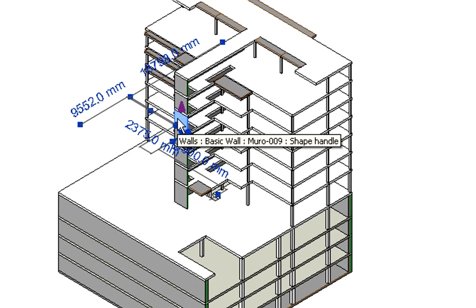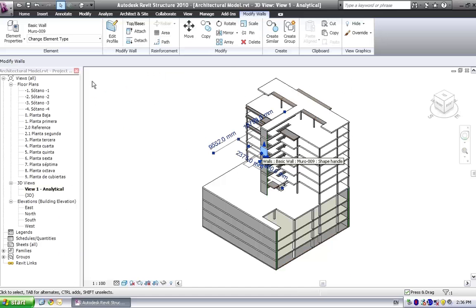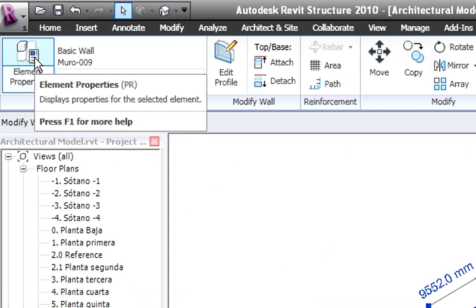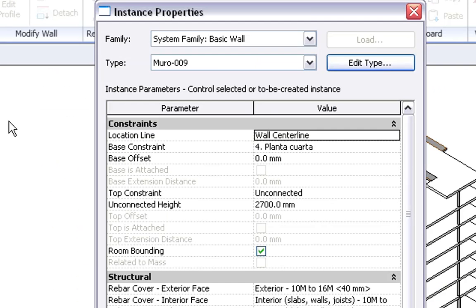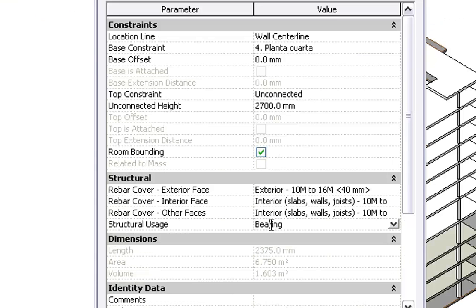Here we have floors, columns and walls. And if we check the element properties of a wall, for example, in addition to the geometry, we receive the main properties of the architectural model.